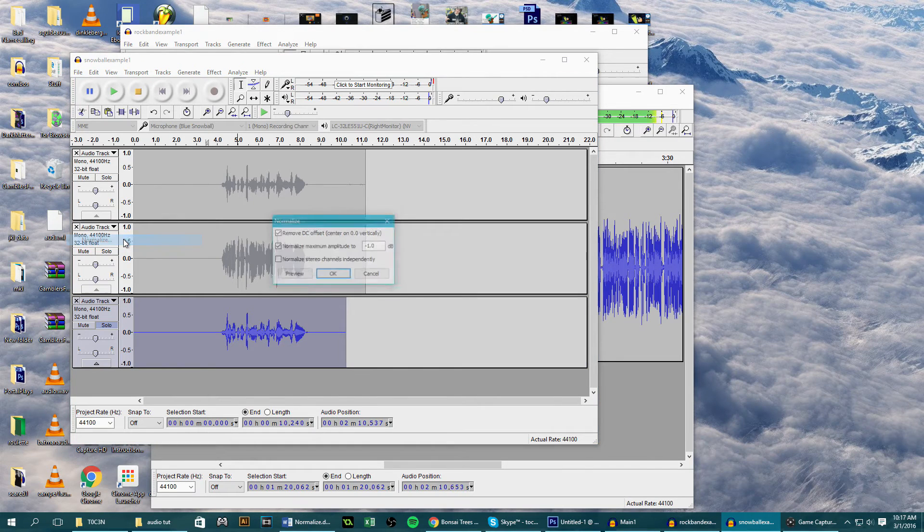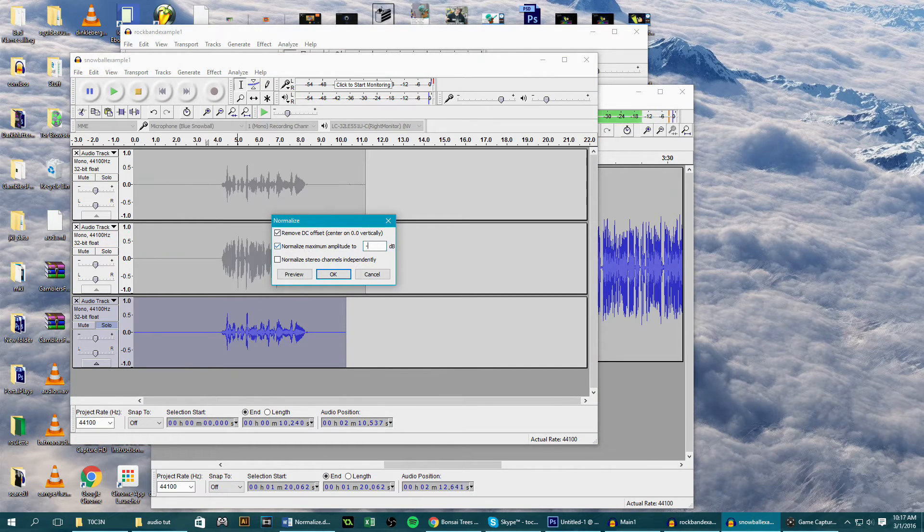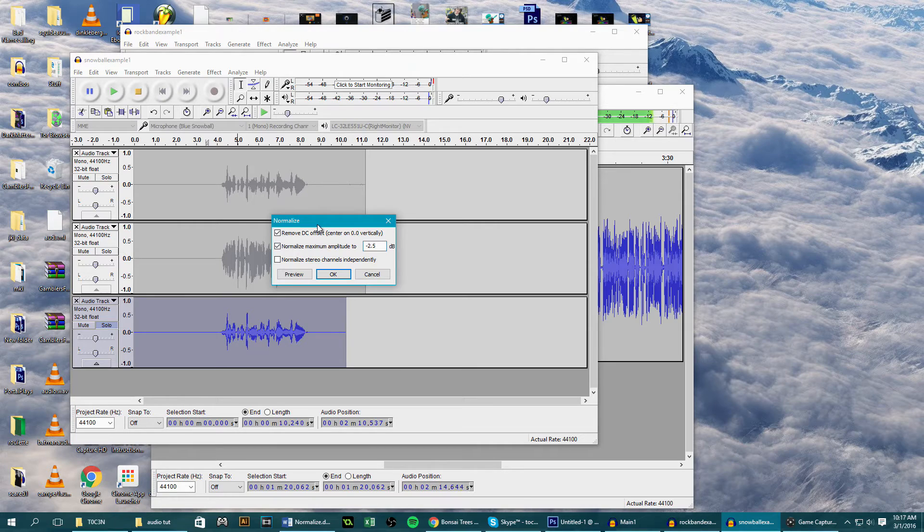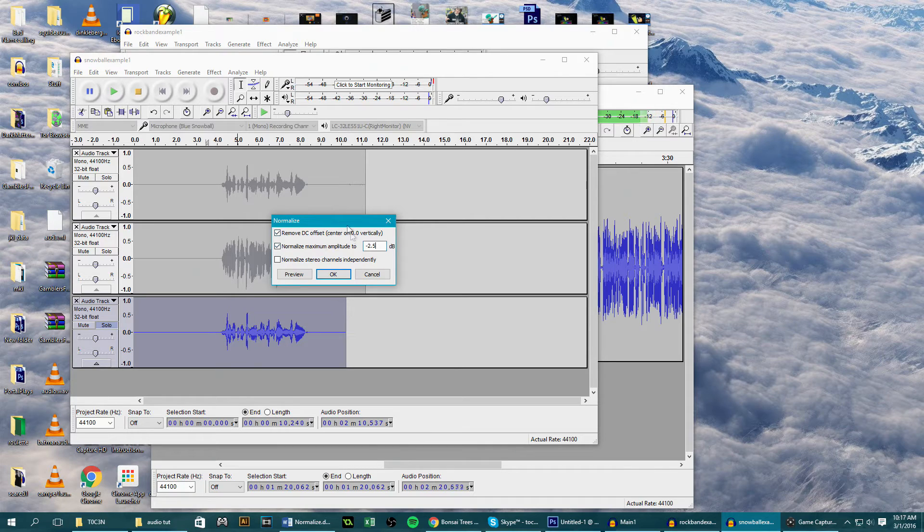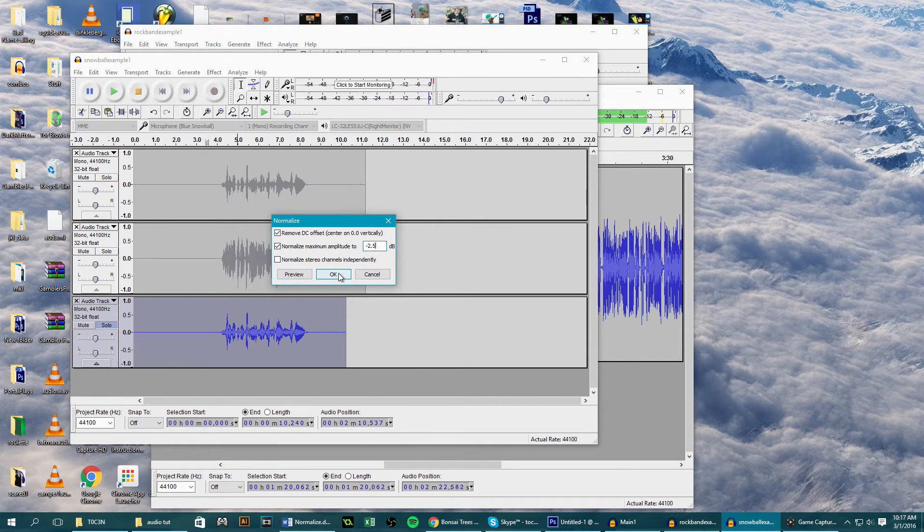We want to set this to negative 2.5 dB because we're going to do more editing and we don't want the audio to clip later on. Also have DC offset checked to remove any irregularities in the recording and center its volume.